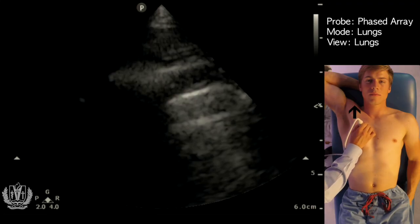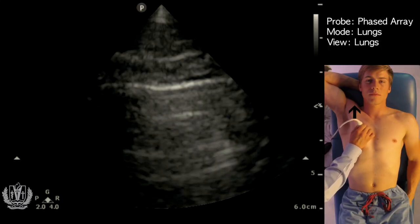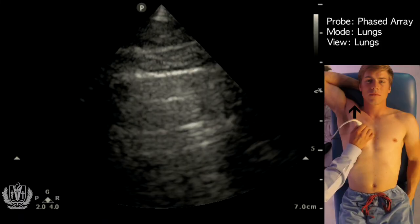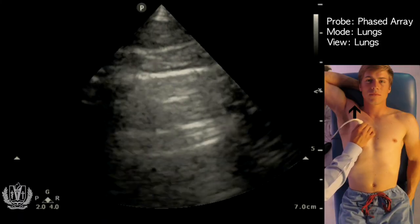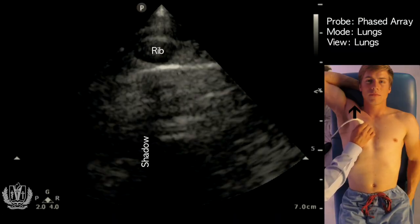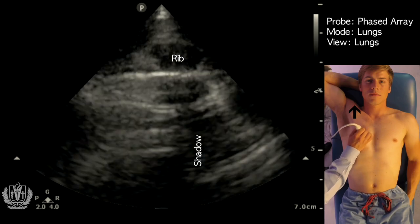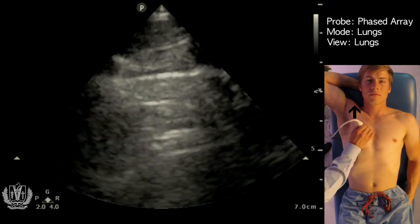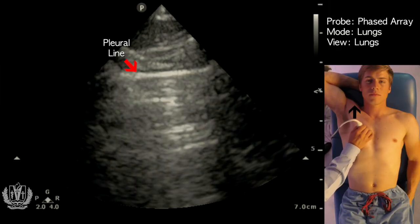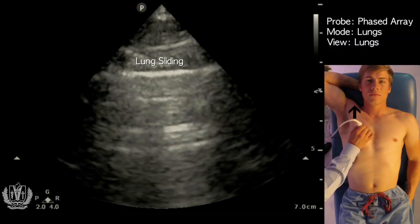Starting in this quadrant here on the right side, what you're looking for is the rib shadows. Here you can see a rib shadowing down, and here's another rib and its shadow. In between the ribs you see the pleura sliding back and forth, and you can see lung sliding as he breathes in and out.